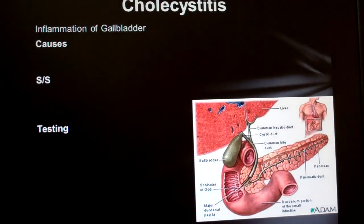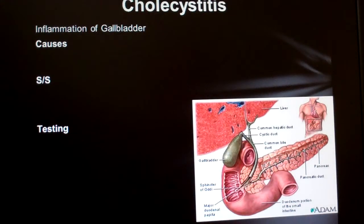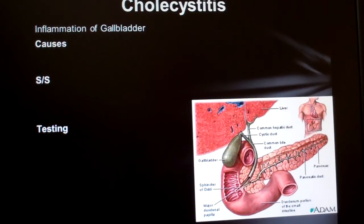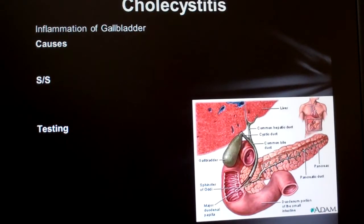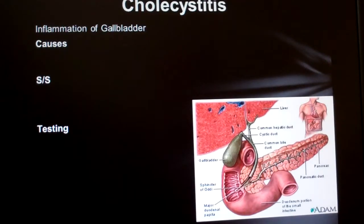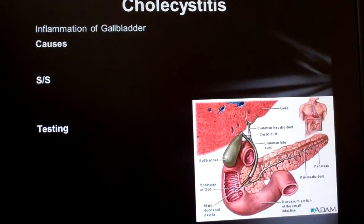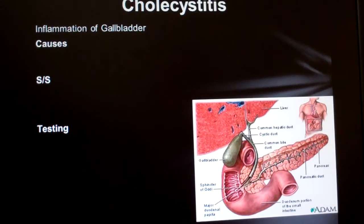So we'll start over here talking about inflammation of the gallbladder, which is called cholecystitis. It almost always occurs associated with gallstones, and it's one of the most common reasons for abdominal surgery.